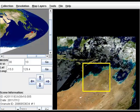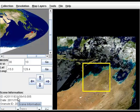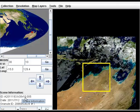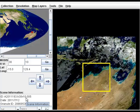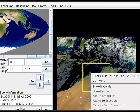Say I'm happy with that particular scene. The most important thing to look at in the GloVis interface is the scene information, specifically the ID. If you look at the ID numbers it says H30V10 in about the middle — this gives an indication of the exact location of that scene, and we've also got date information in that ID. If you weren't sure that was the image you wanted, you can always right-click and select 'Show Browse' to see the browse image in a bit more detail.